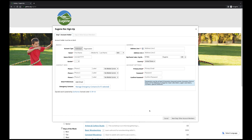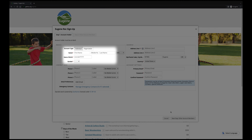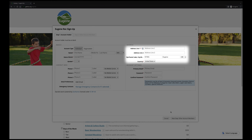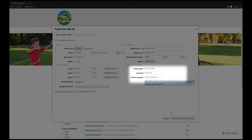A window will pop up where you'll need to fill in your basic information, including your name, address, and email. Please be as thorough as you can when entering this information.